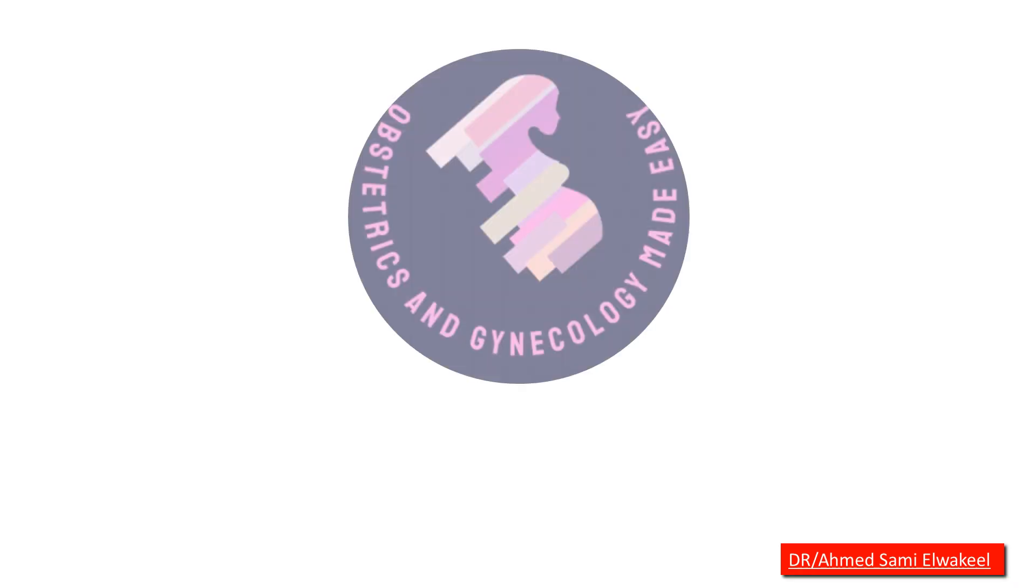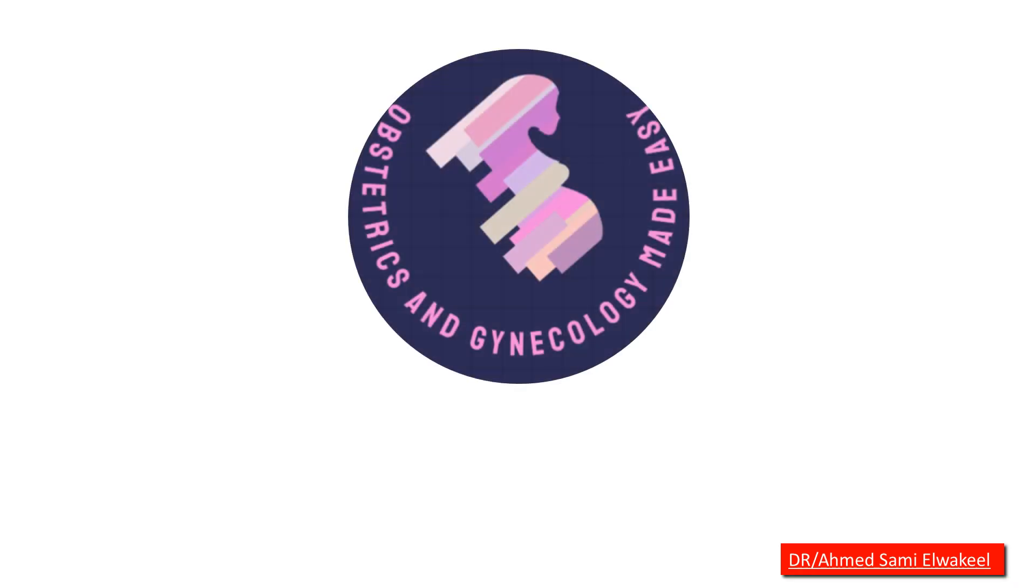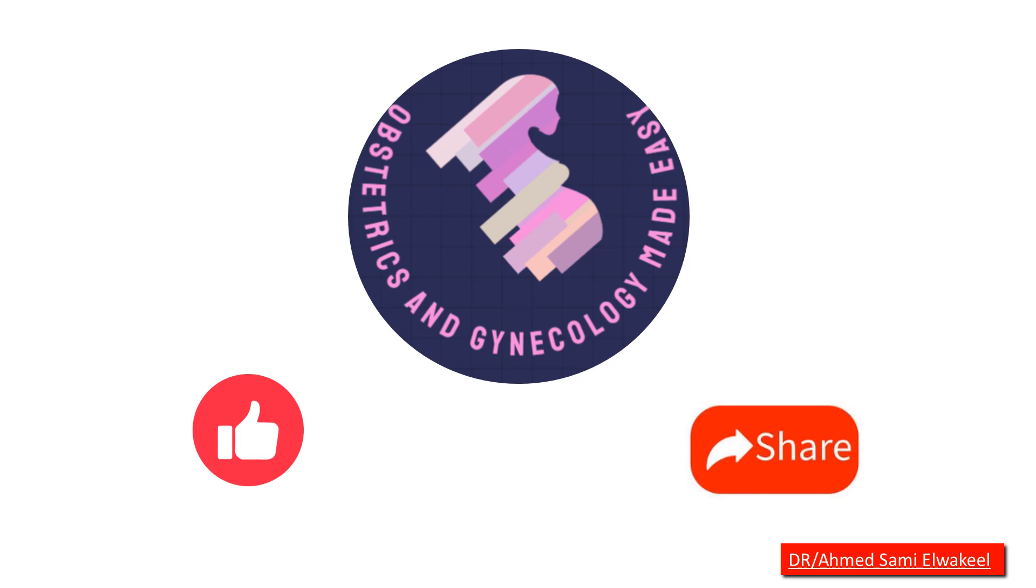I hope this helps. Please don't forget to like and share.